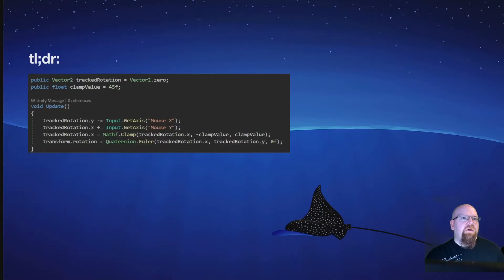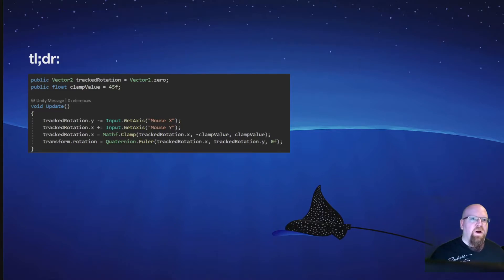If you just want to fix that one issue, here's the code for that. But listen on so you can learn more about why Euler angles are terrible.